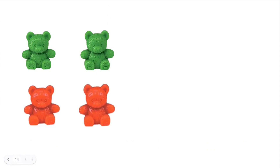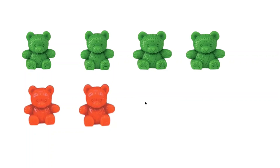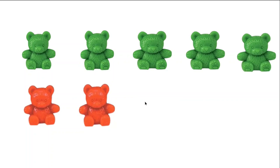Yes, add more bears. I had four bears and I need to make seven. Let's do it. I have one, two, three, four, five, six, seven. How many more bears did I add? Yes, I added one, two, three bears.